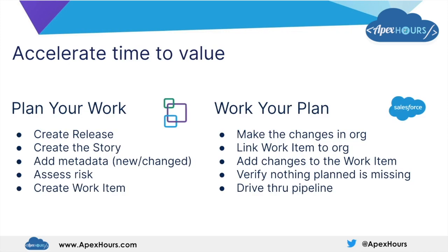There really are two phases. There's planning the work, the business analysis. That's where you're creating a release, developing your user stories, deciding what metadata is part of that user story, assessing the risk of that user story, and then you create a work item, which is the handover from your business analysis piece done inside elements.cloud across to DevOps Center. The work item is that pivotal object.